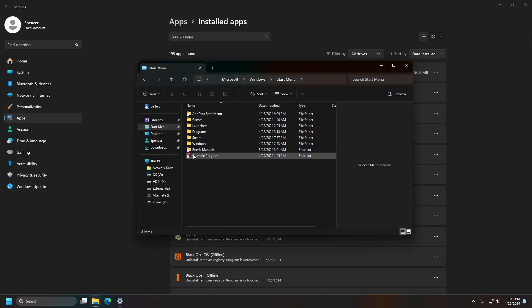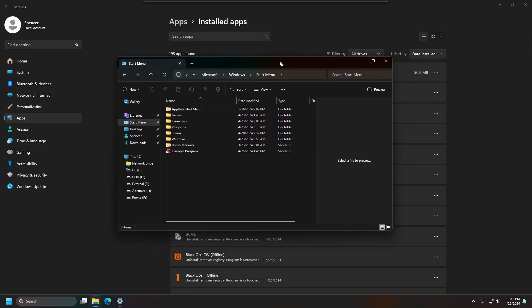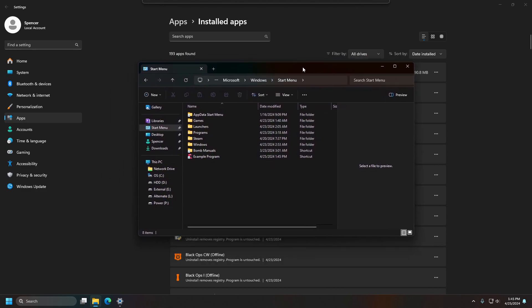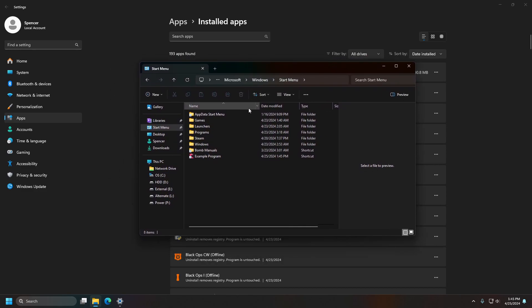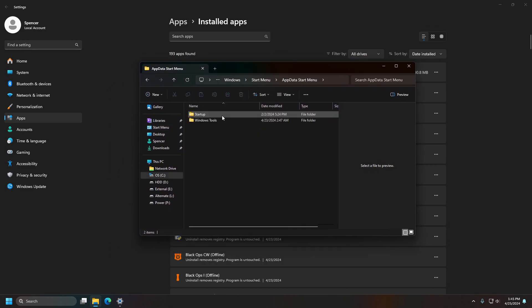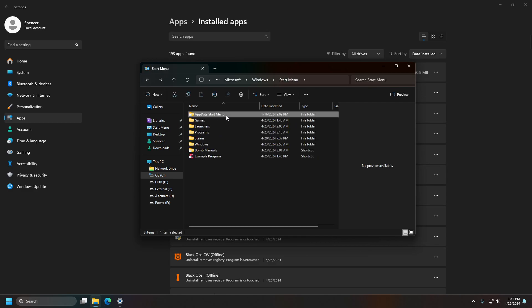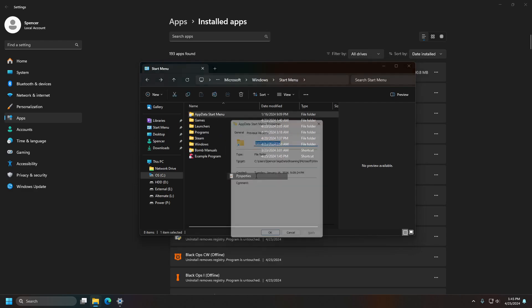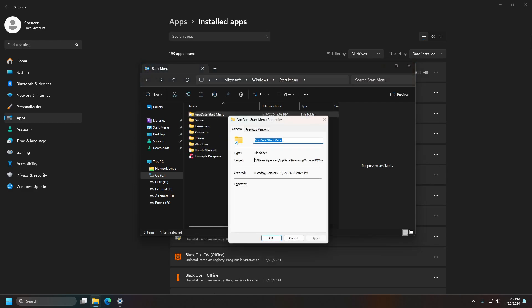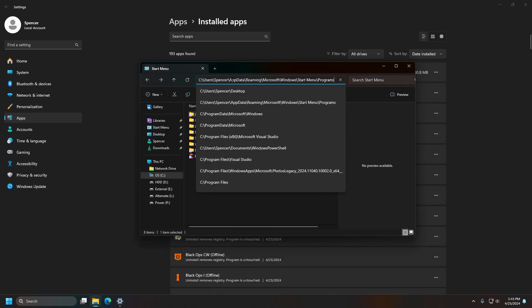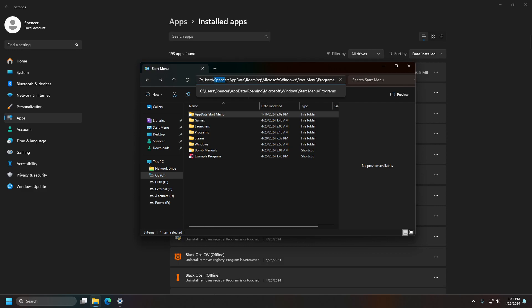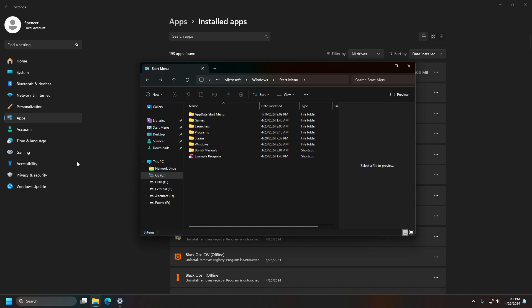One thing you keep in mind is that this is global, it's for all your users, so if you only want it to show up for your specific user, you can just go to this directory here and replace Spencer with your user. And that'll make it so it'll only show up for your specific user.